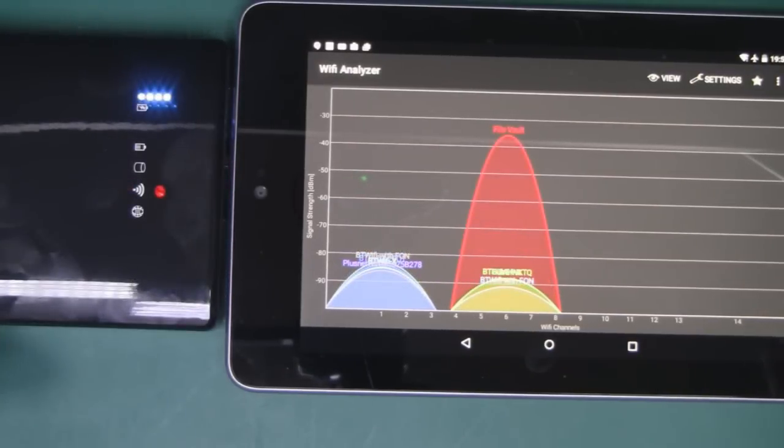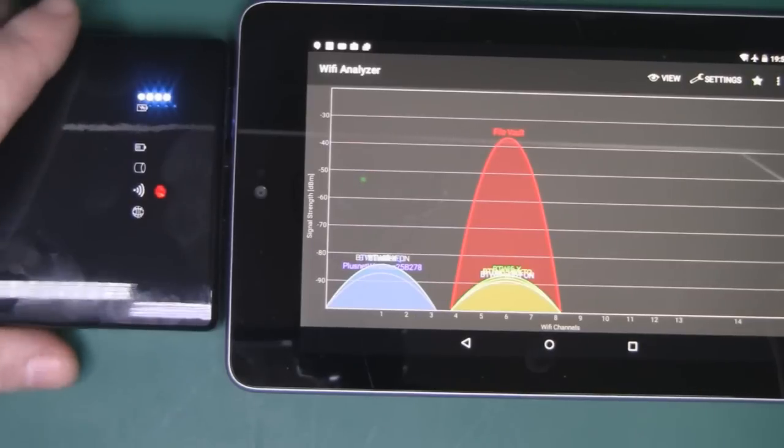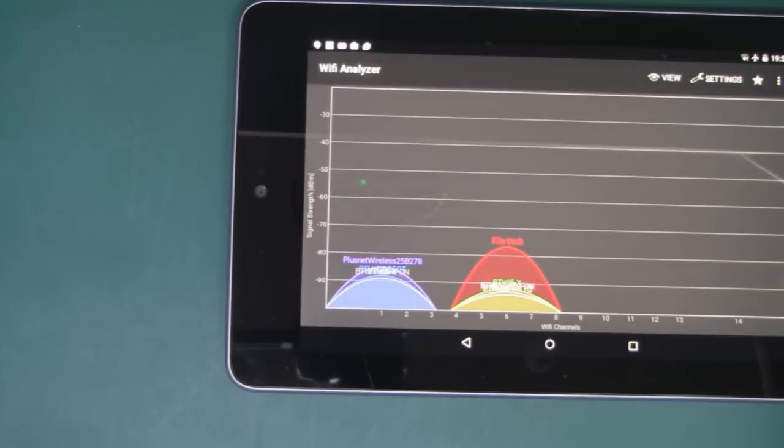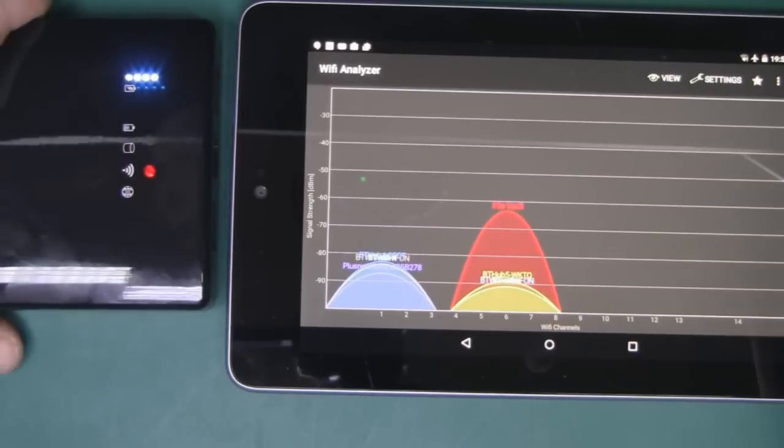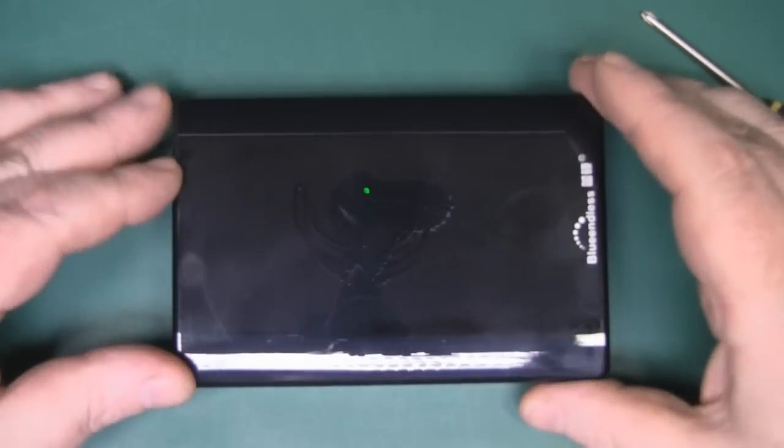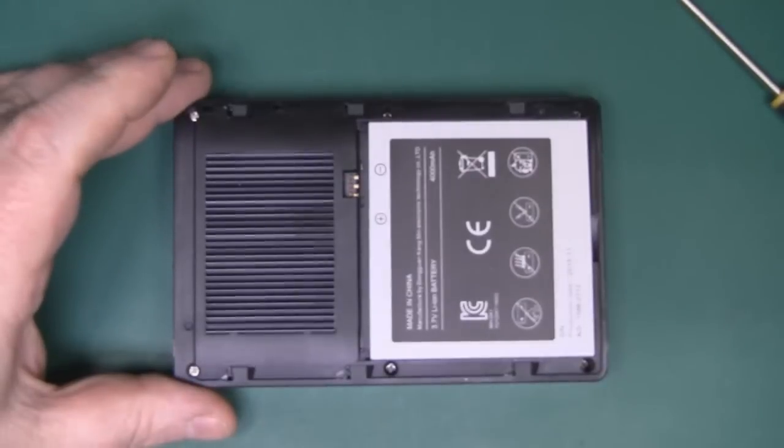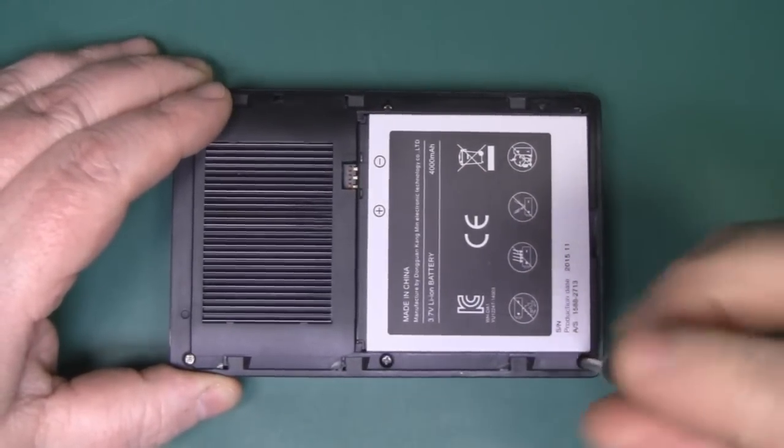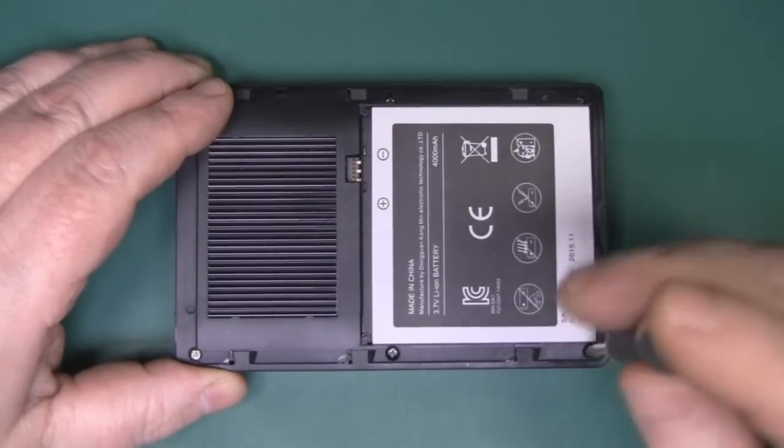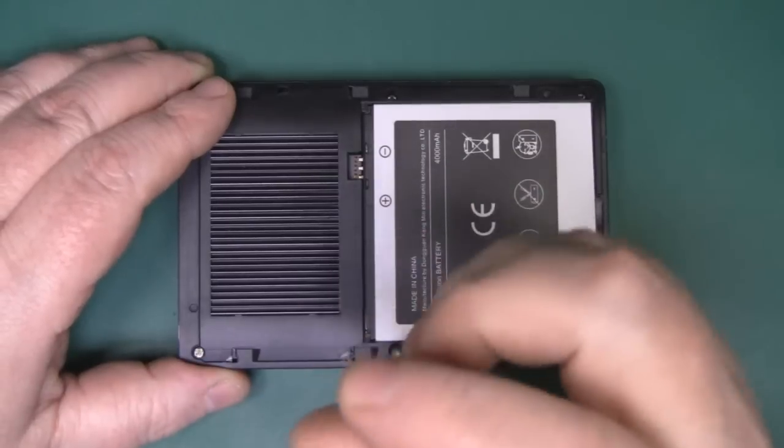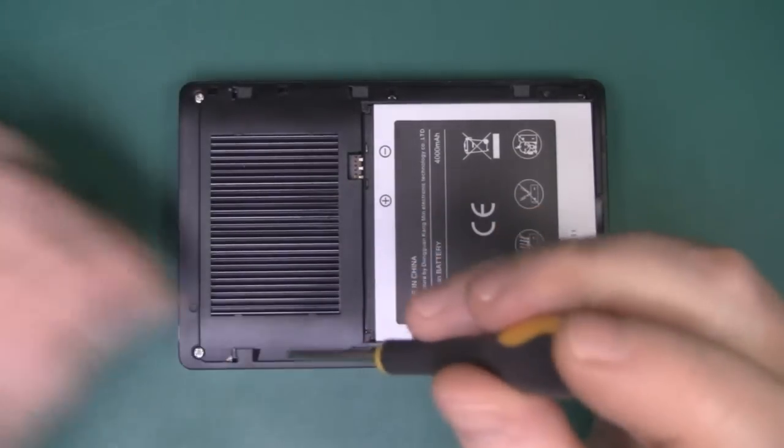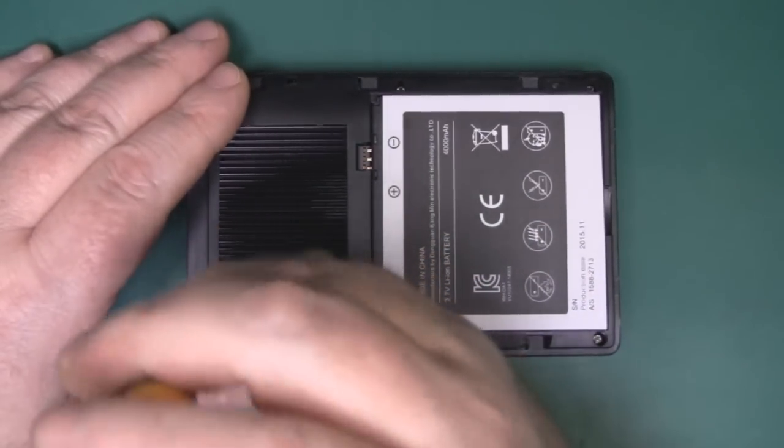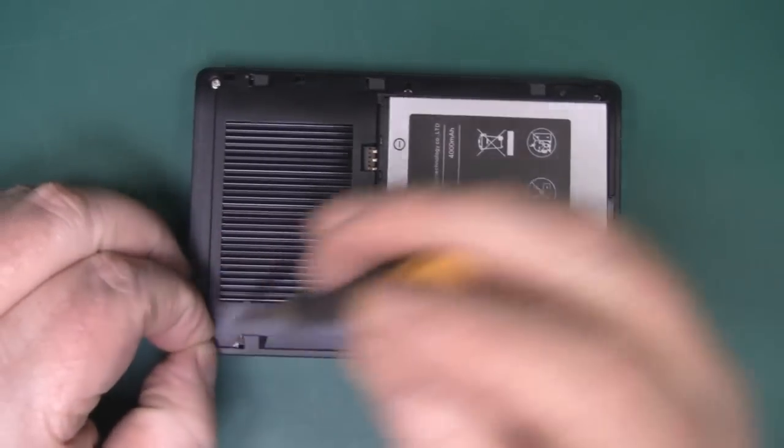Well, there's definitely something not right there. Just with the action of putting it behind my back should not cause the signal strength to drop off like it is, especially when it's still in the same room as the tablet. Let's open it up then and see what is going off inside. It may not be the problem with the antennas themselves, it may also be a problem with the firmware.